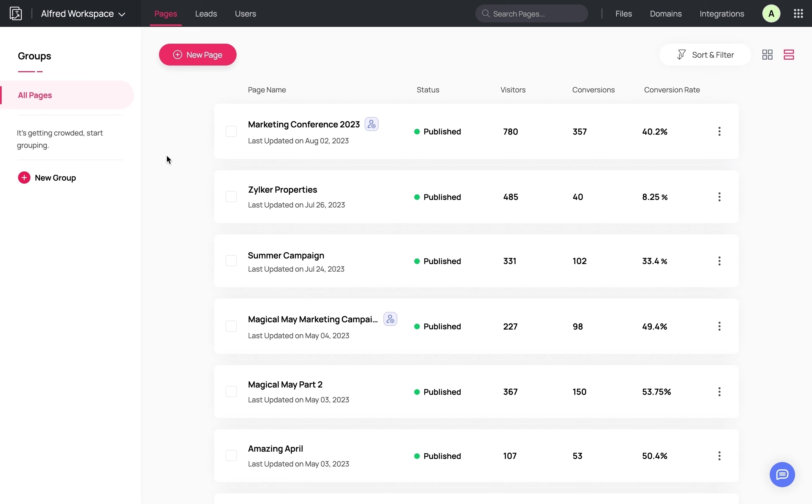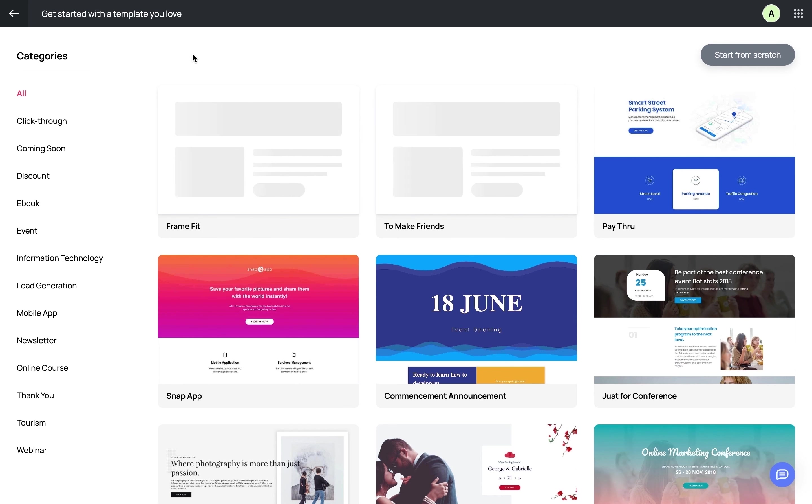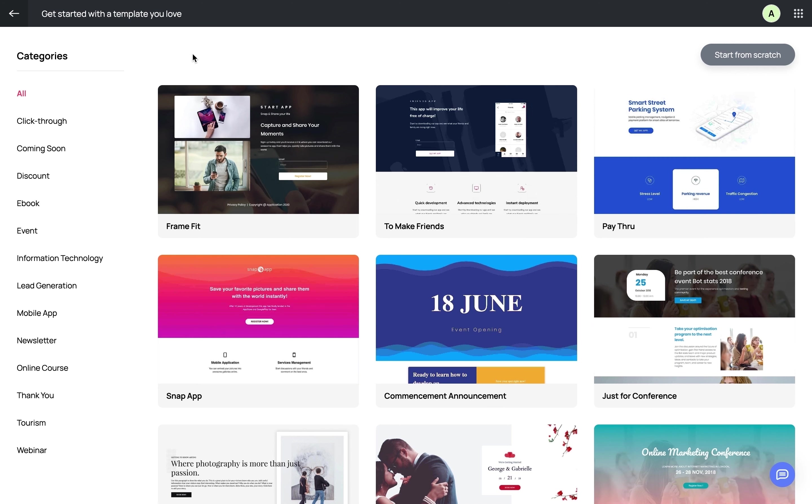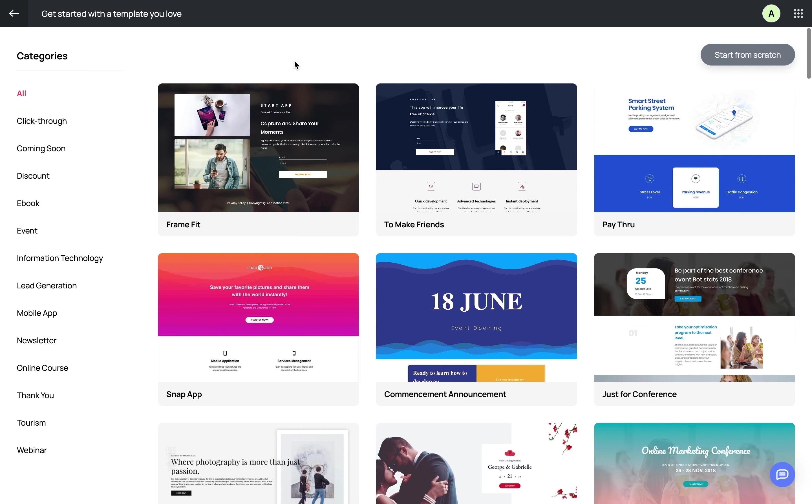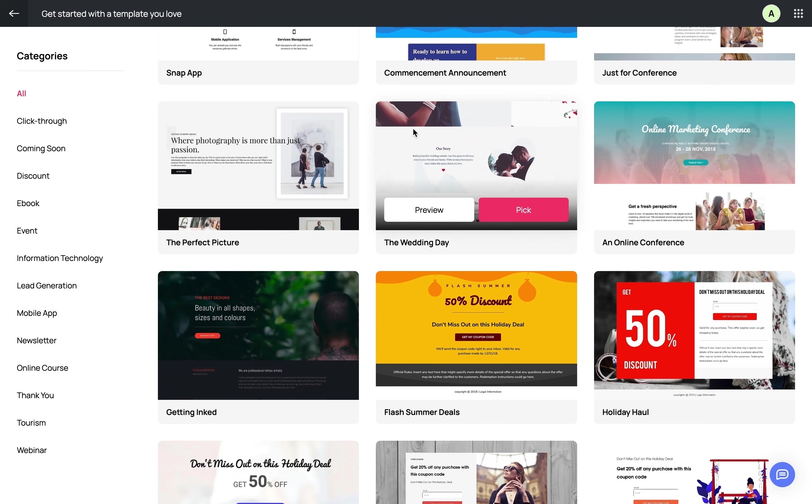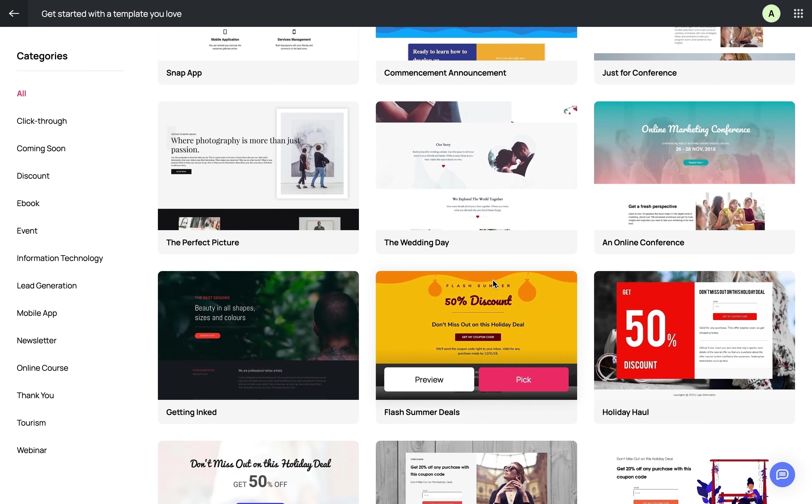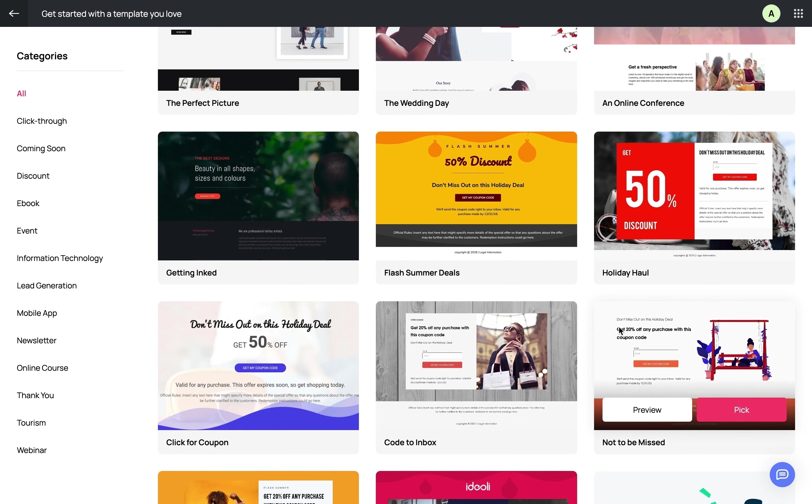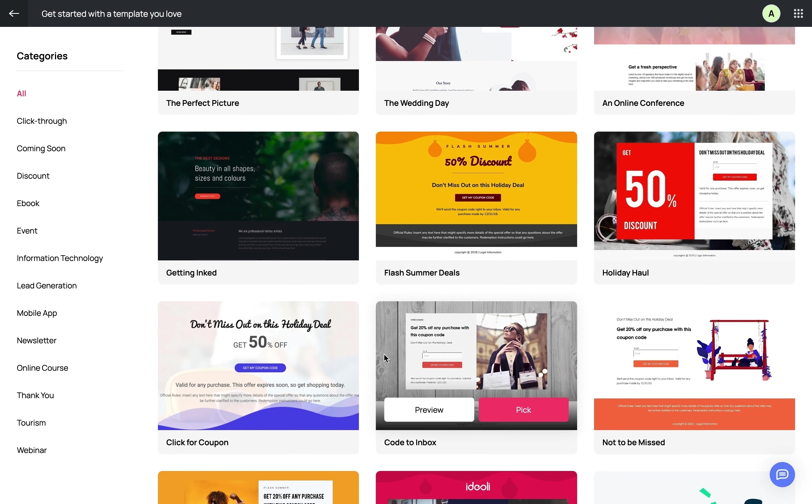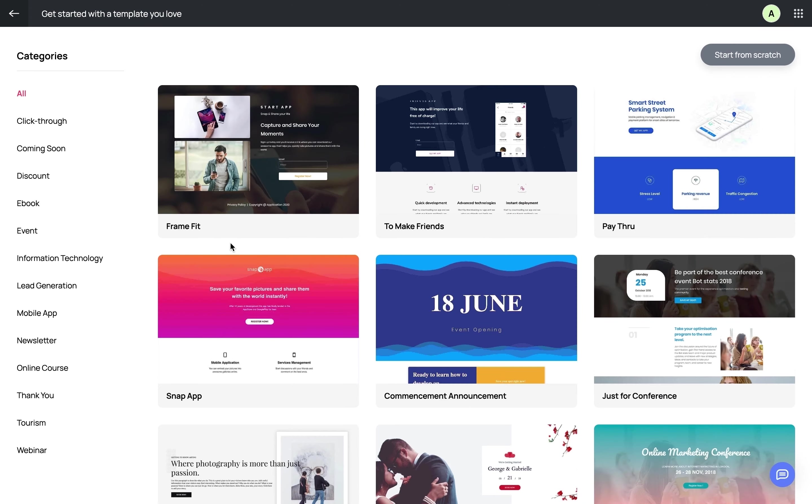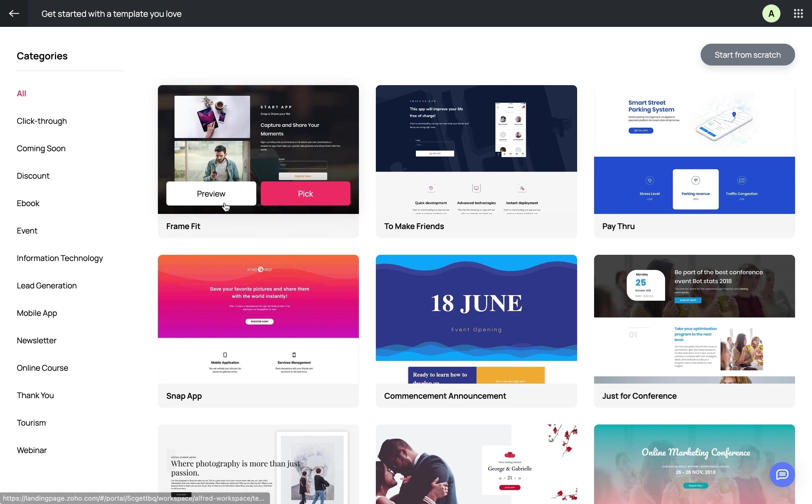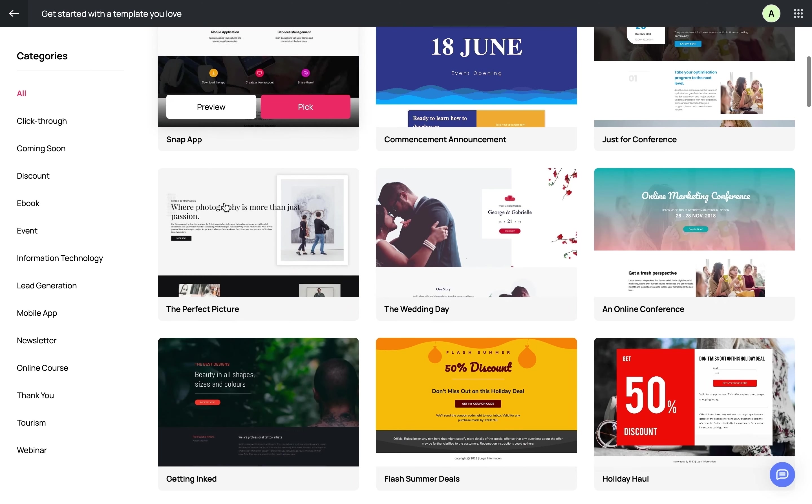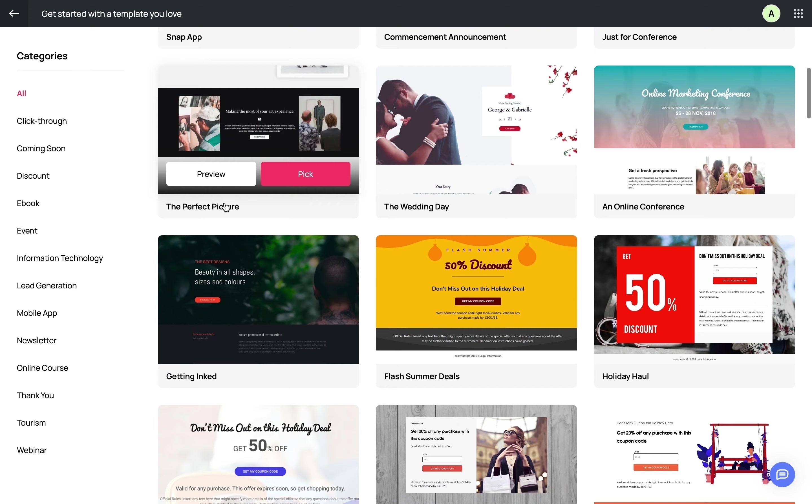Once you click on New Page, you'll be taken to the template gallery where you can view an assortment of templates for various types of landing pages. Each landing page has a specific purpose—from lead generation to promoting your upcoming event or launching a new product. There are 100+ templates in this gallery tailored to every marketing goal.